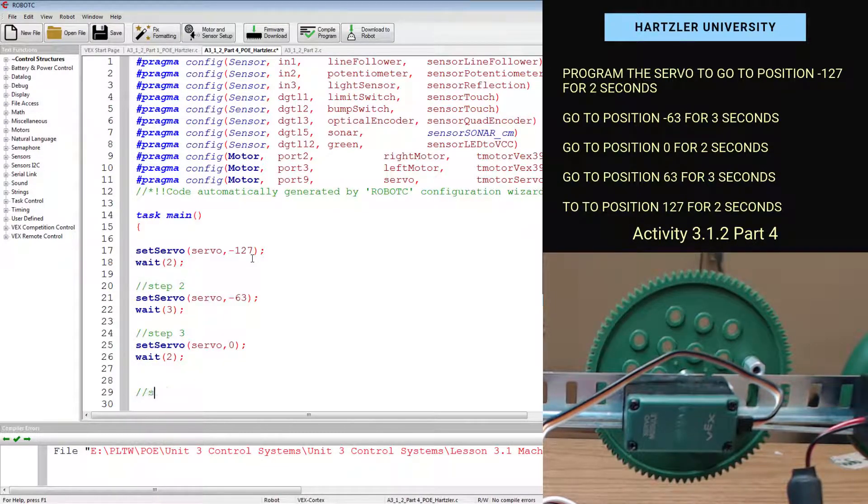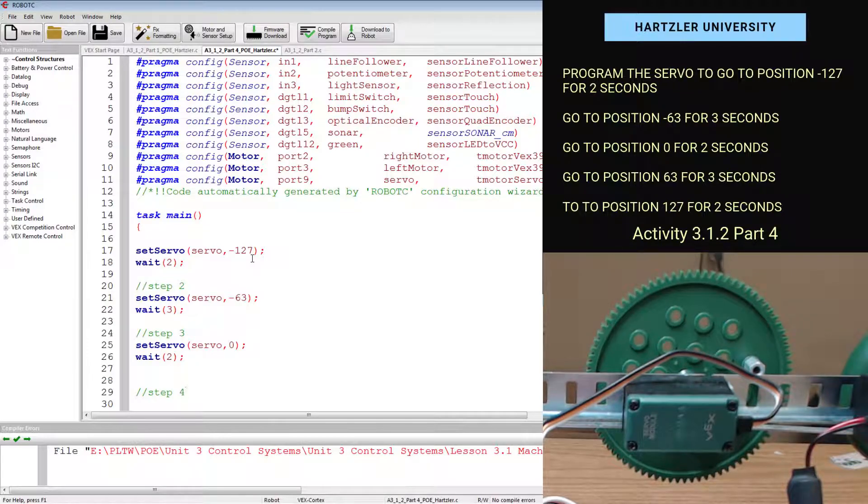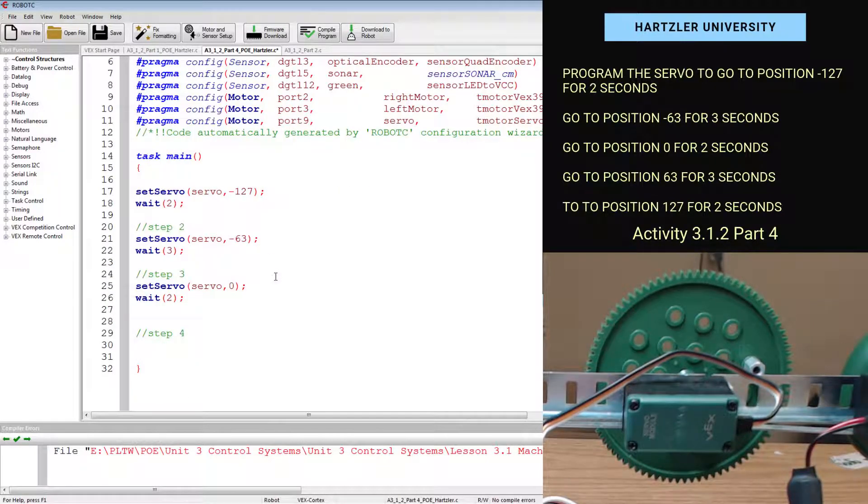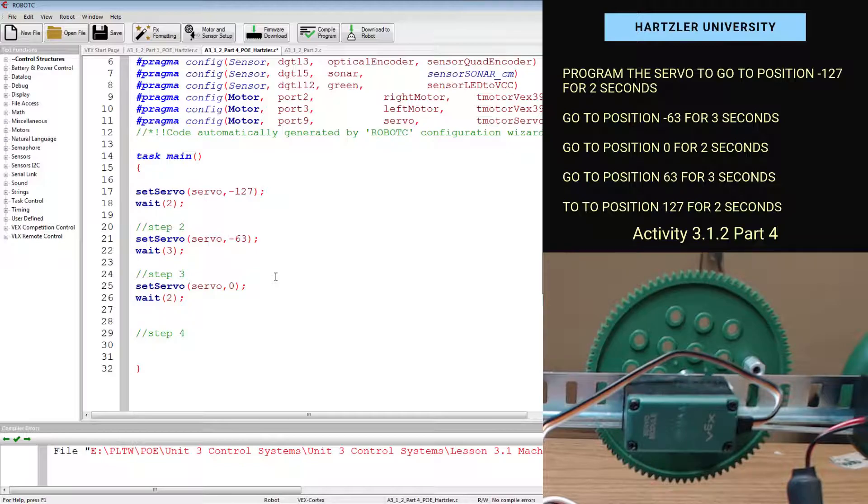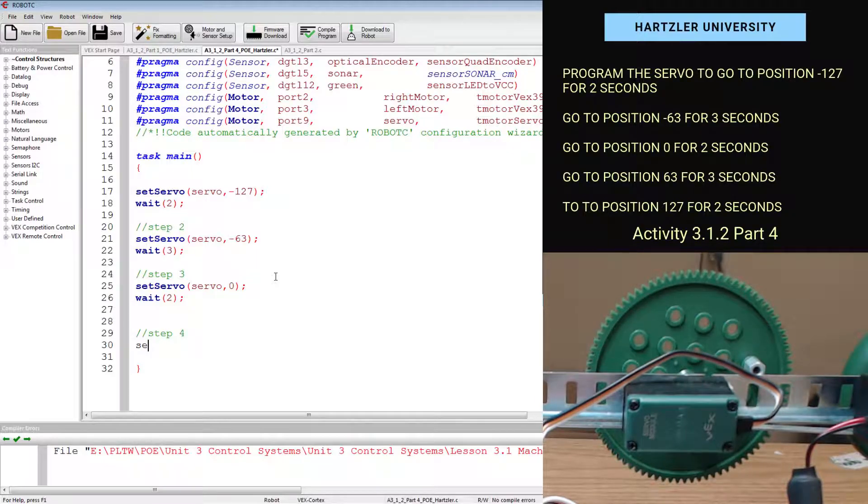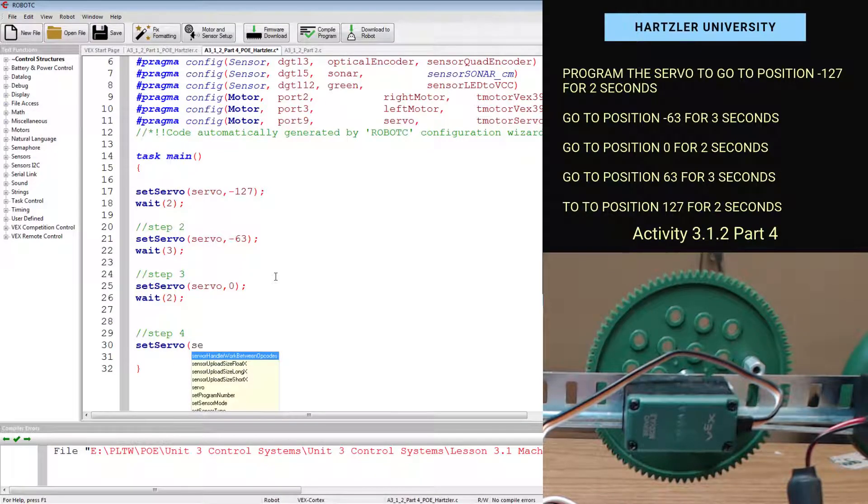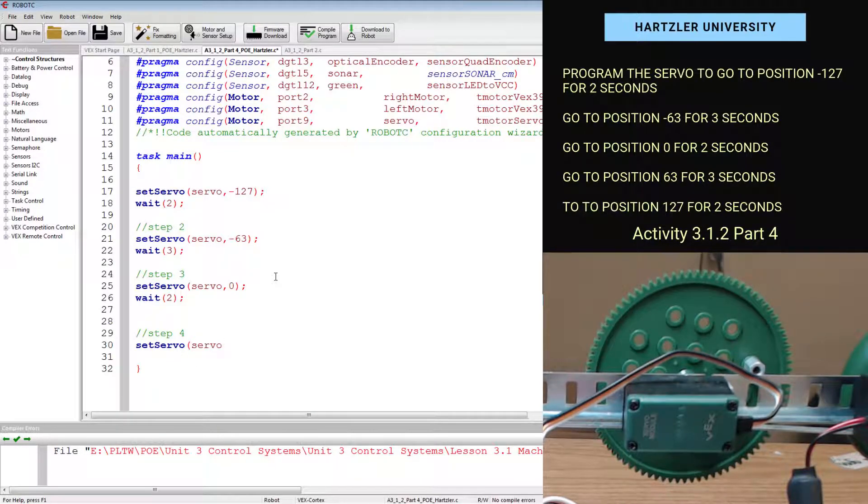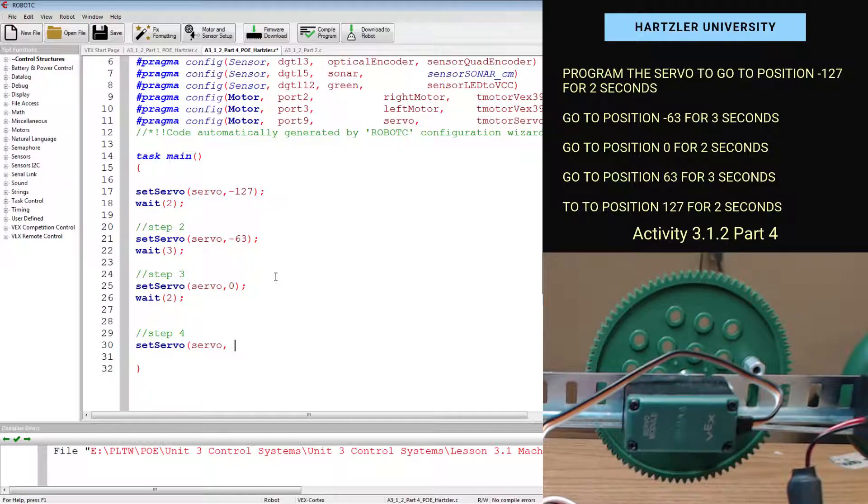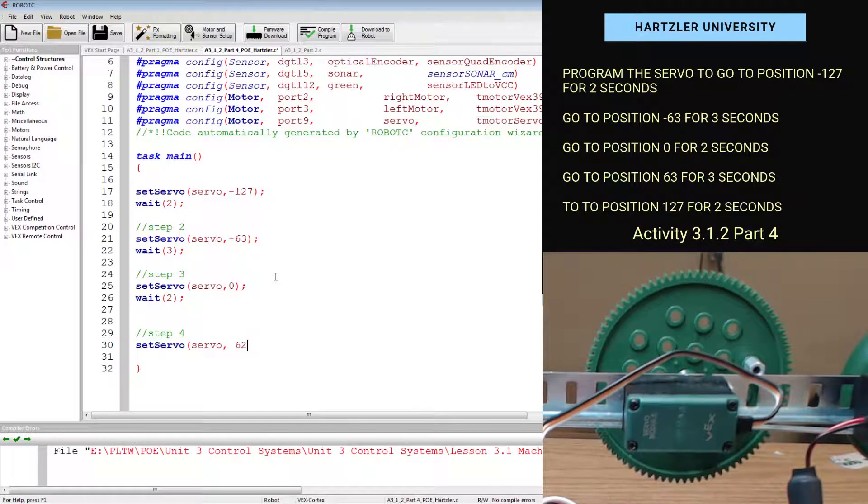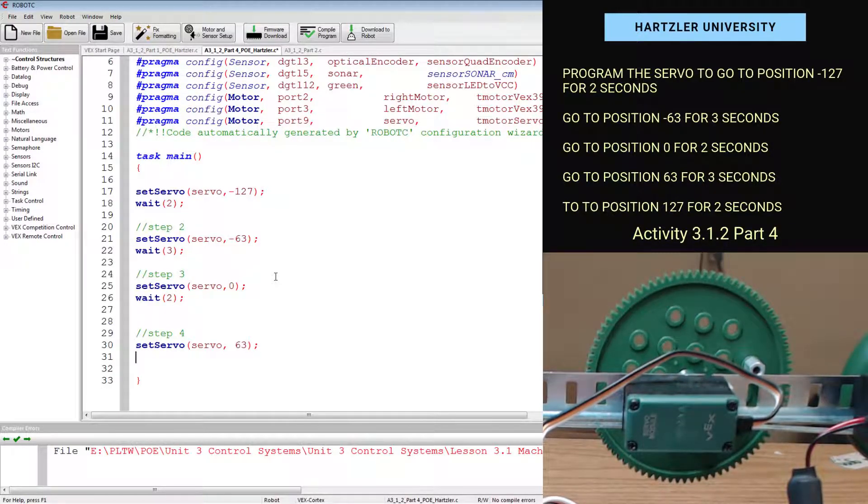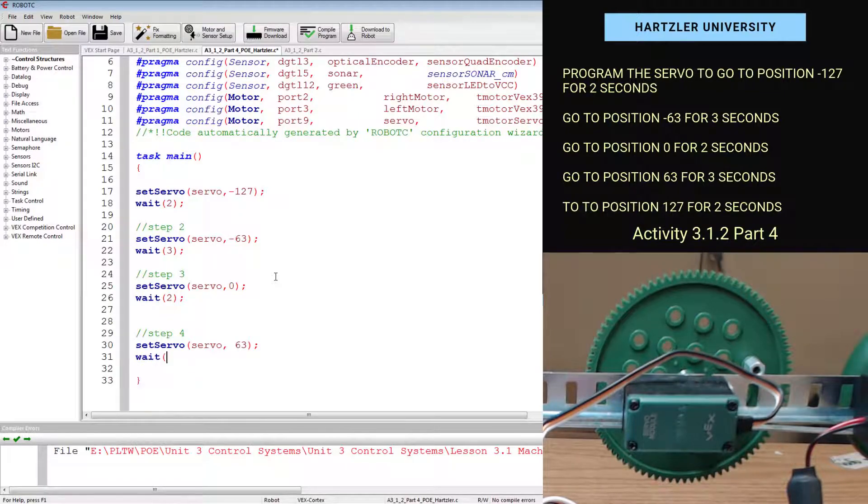I go down and now it's step four. Let me scroll a little bit there. We're on step four. Step four says to set servo. Still have to declare it servo. And I have to set it to position 63. And then I wait for three seconds.